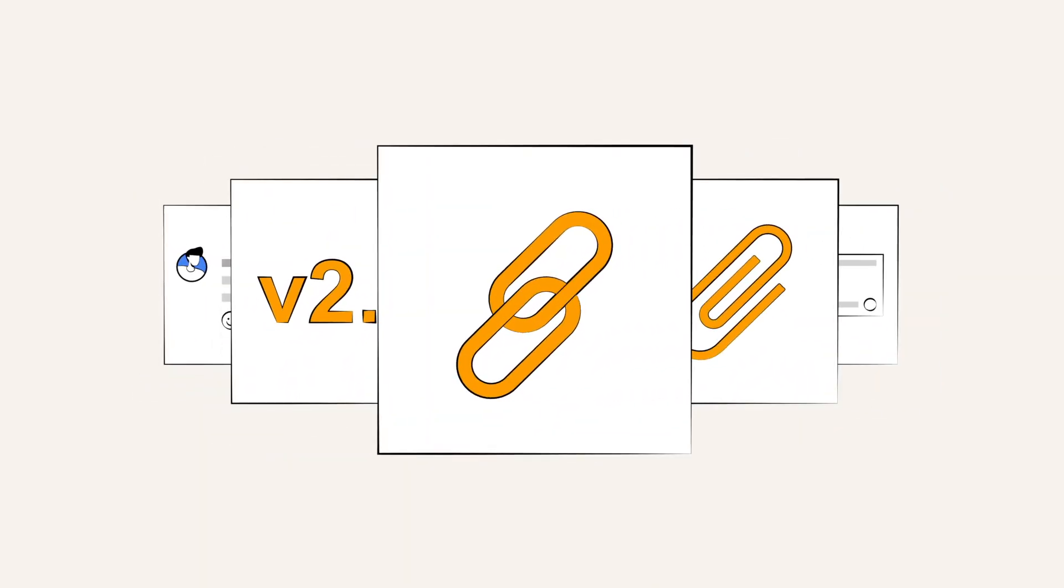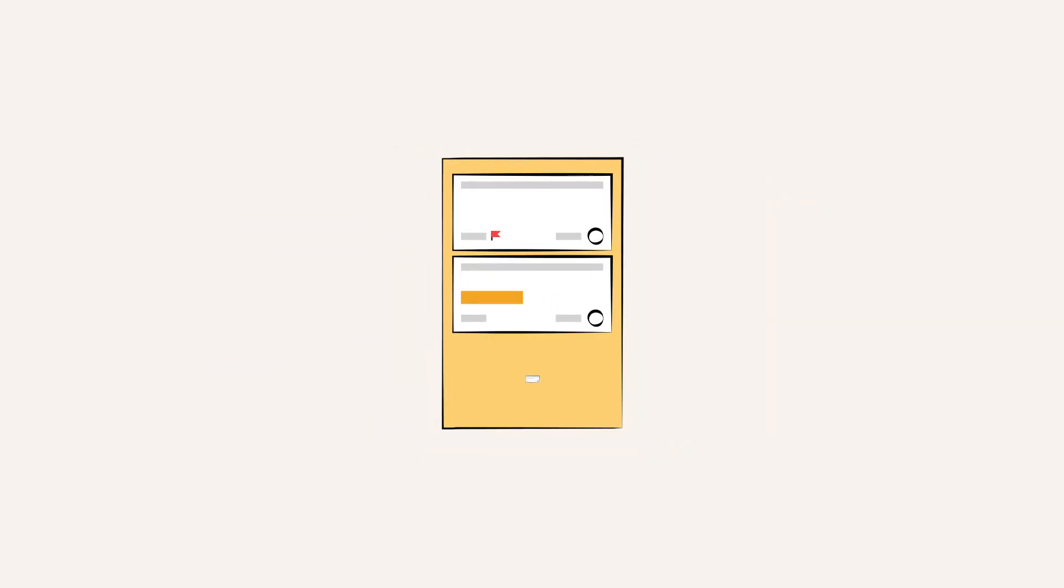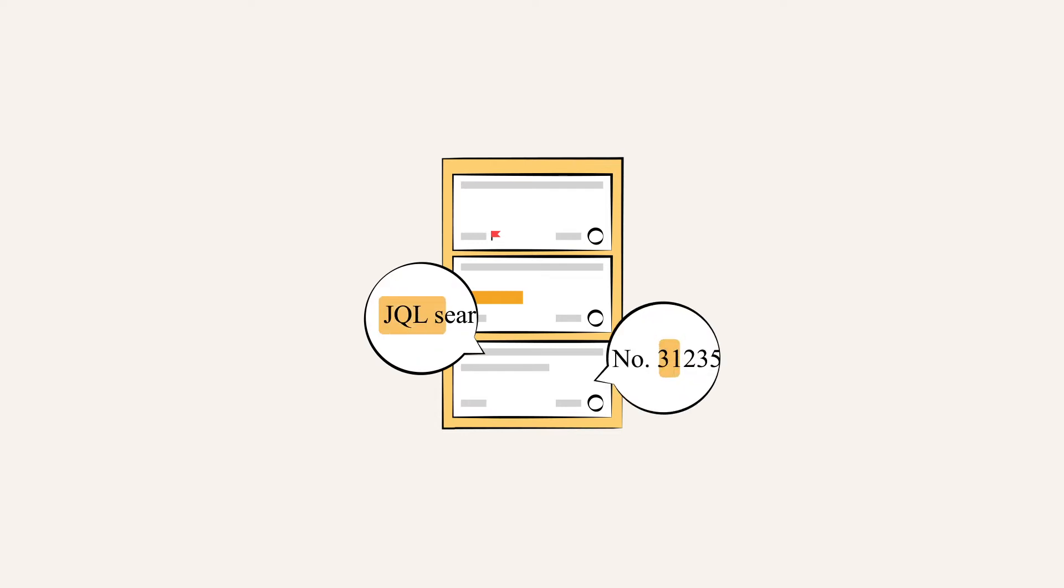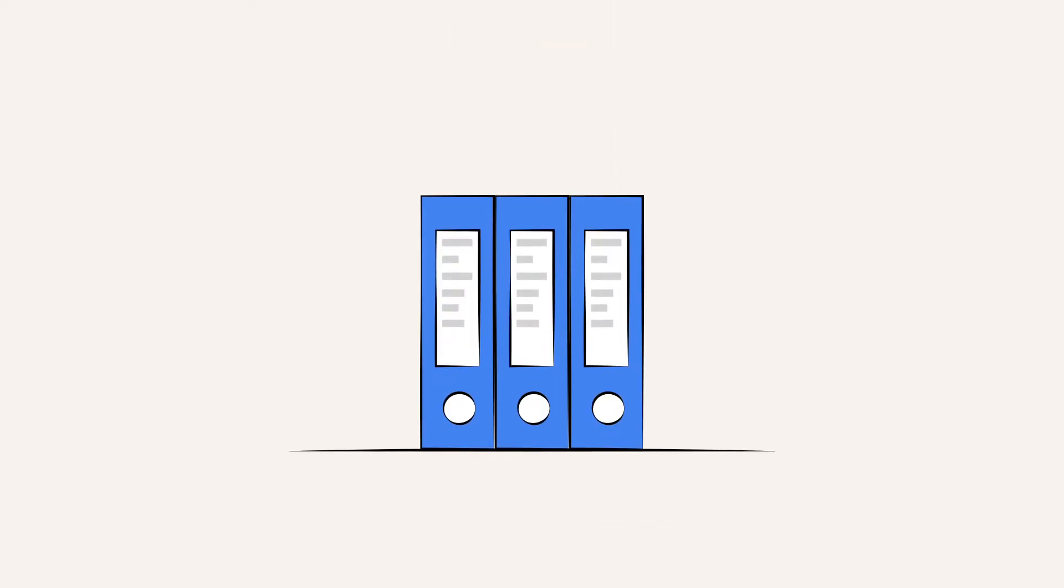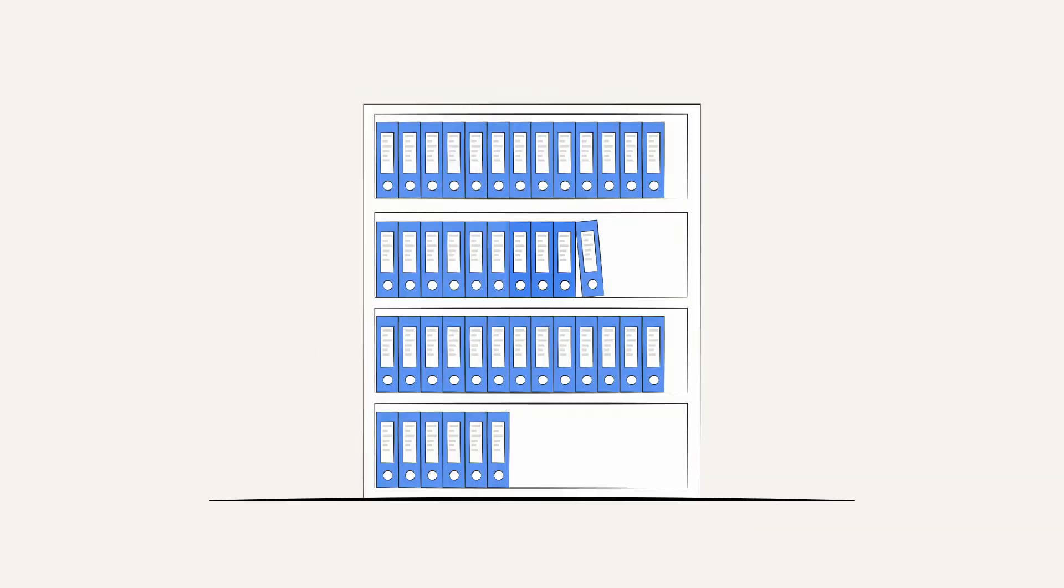You can also use JQL extensions and filters to find blocked issues, unfinished subtasks, and even go as detailed as exact phrases or invoice numbers. This helps to keep your projects on track and organized.